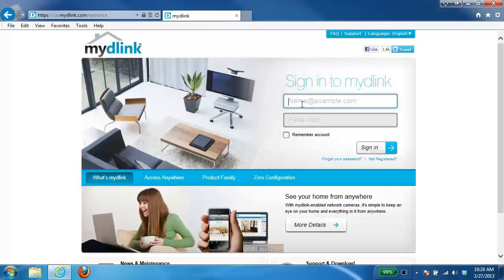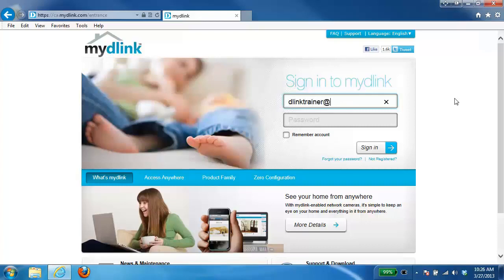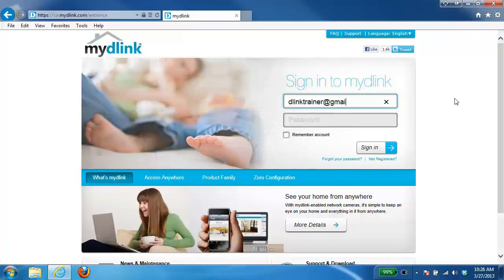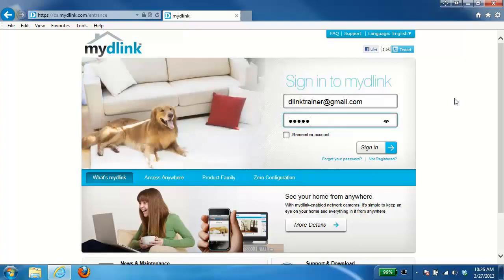Now when you get to this page you're going to be prompted with a username and password. Here you want to just log into your account that you have your camera registered to. So you just want to enter your username and password and then go ahead and click on the sign in button at the bottom.